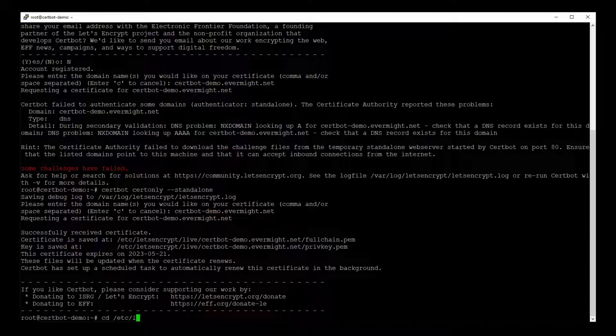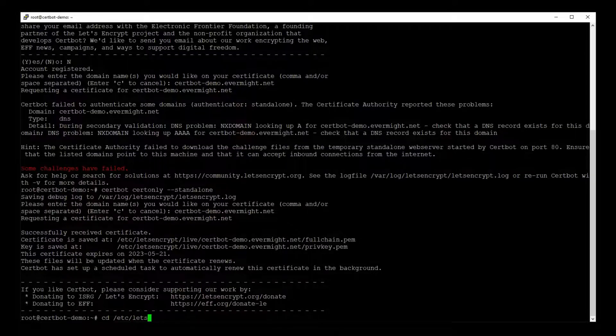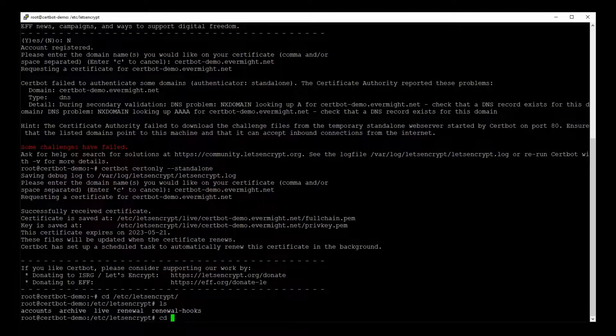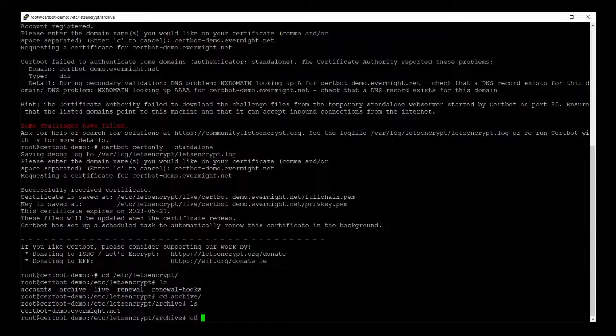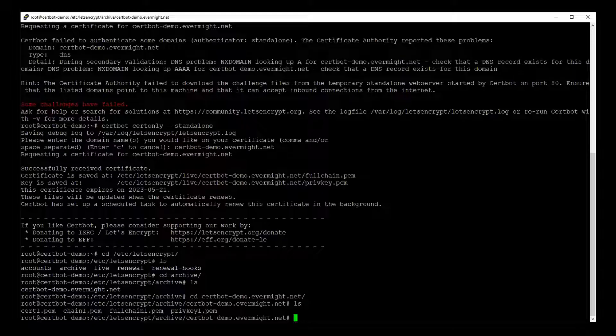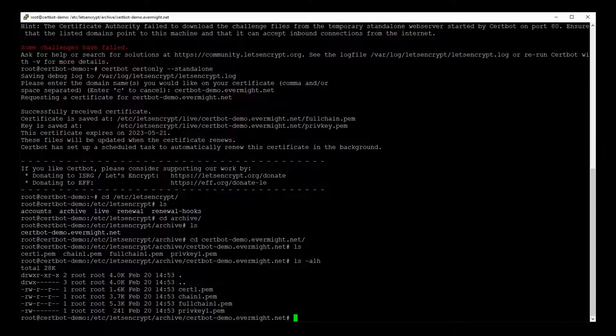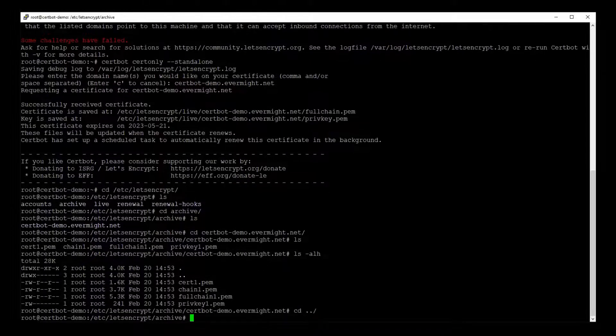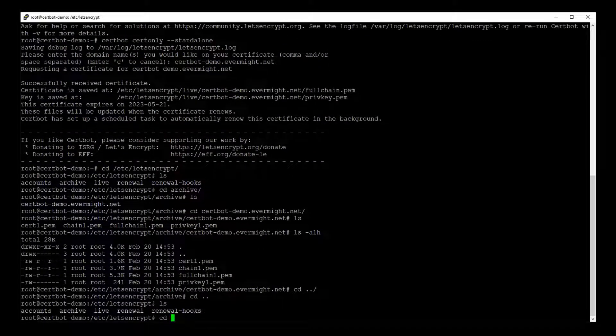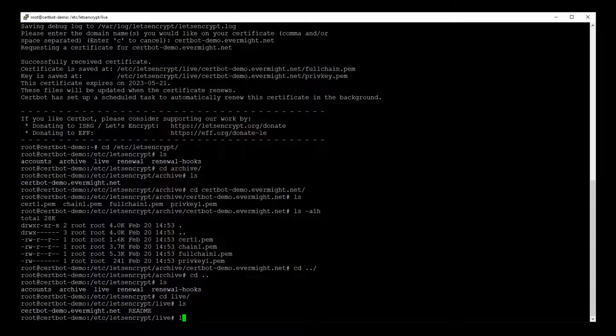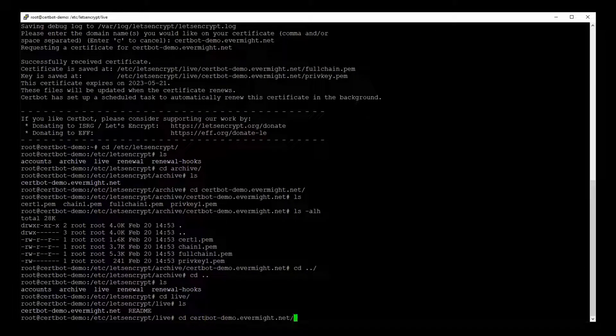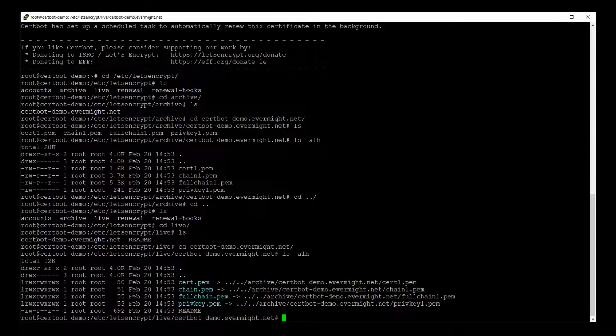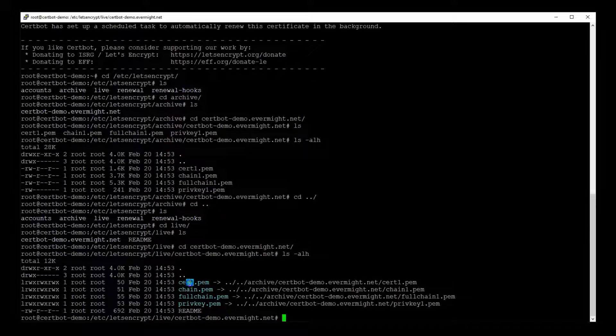So you can go to the etc, let's encrypt, archive directory. And in here you should find your certificates, which you can move anywhere else if you need to. And the other place you should also look is this directory called the live directory. So let me go into here.